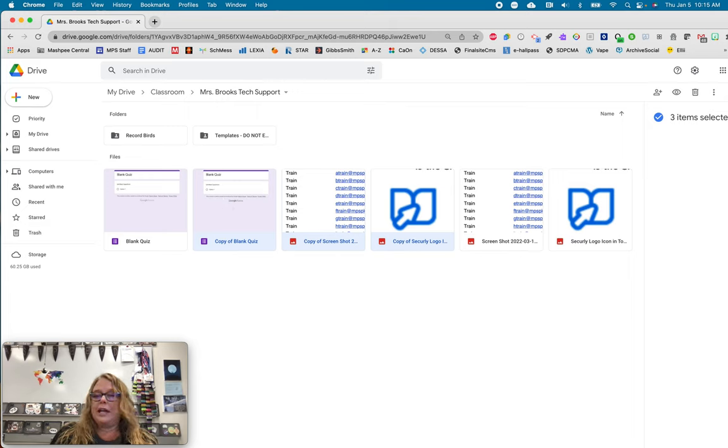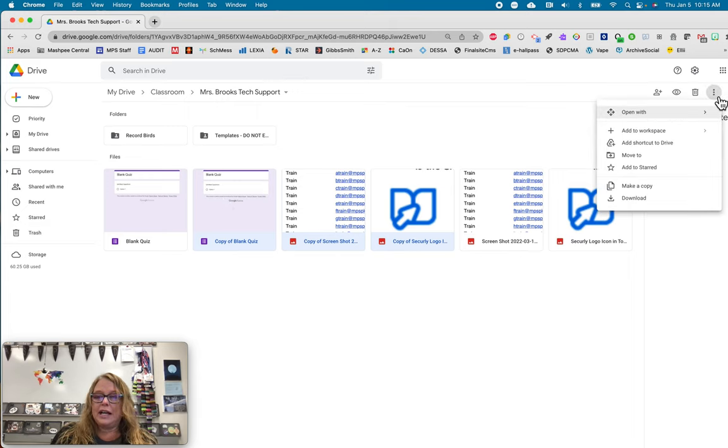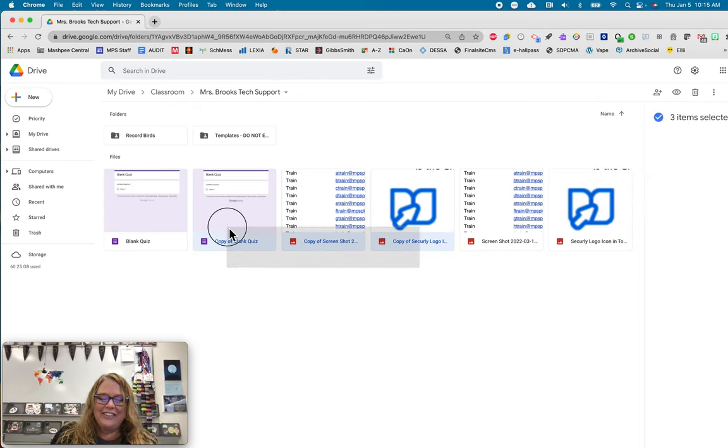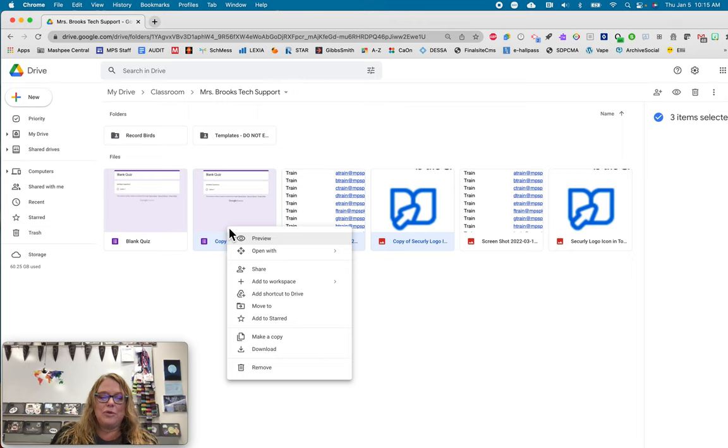And now again, either I can go up to the snowman and I can click there or I just lost it, or I can right click. And now I'm going to move it.